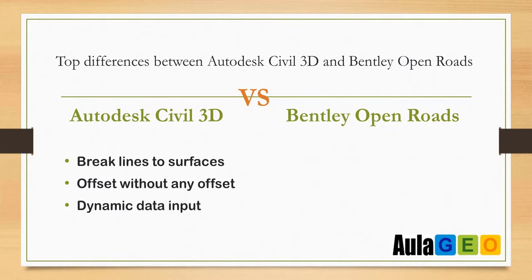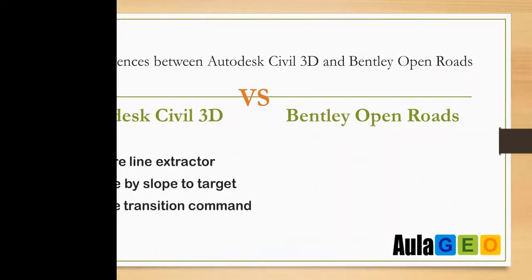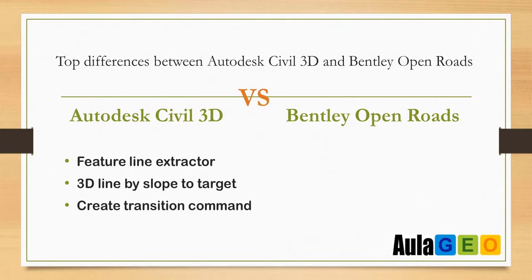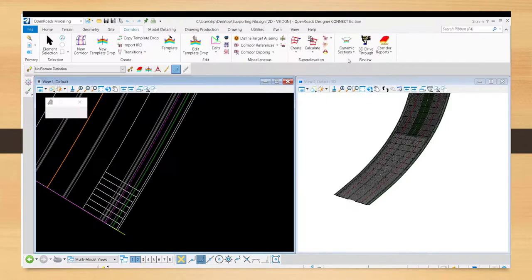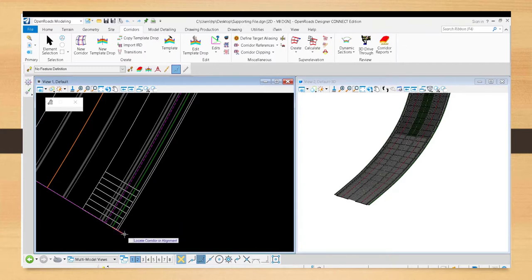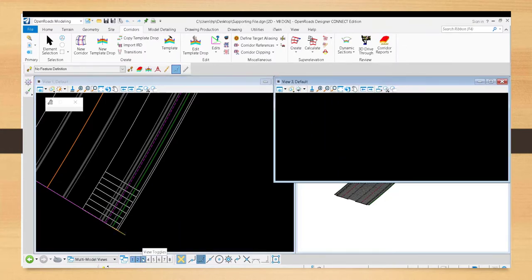In Sable 3D, you have to accept to finish the command and see how it would look. Also in Sable 3D, you have to extract the corridor feature lines and then work with them. In OpenRoads, this does not happen because when creating the corridor, you can already select its feature lines as independent entities without having to extract anything.